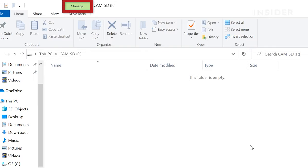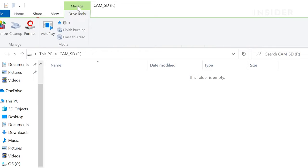At the top of the File Explorer window, click the tab labeled Manage. Then click Format.